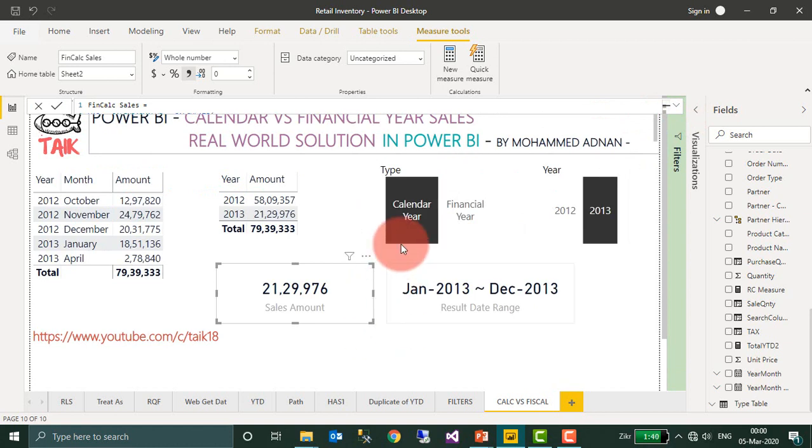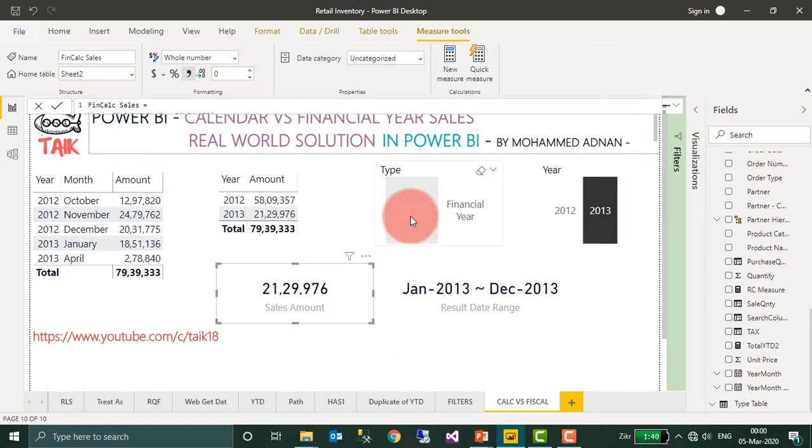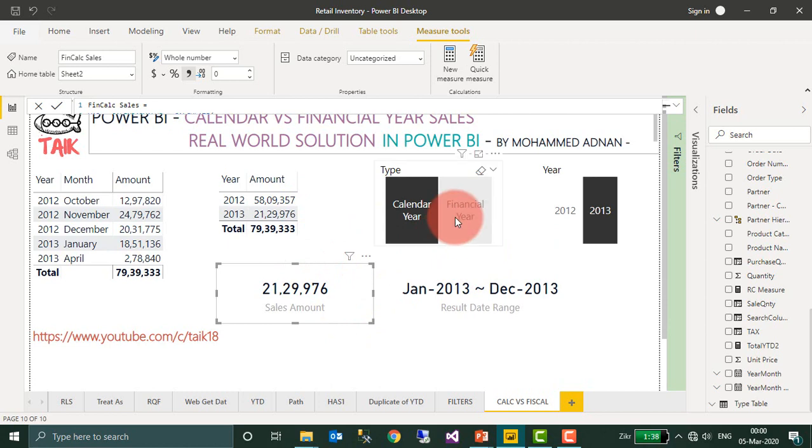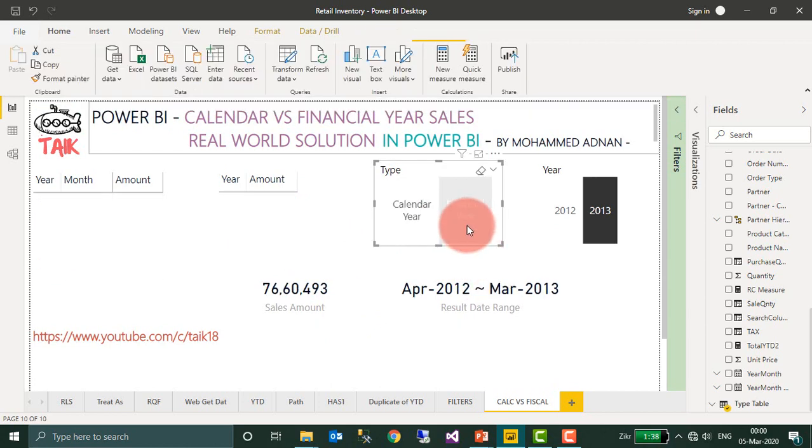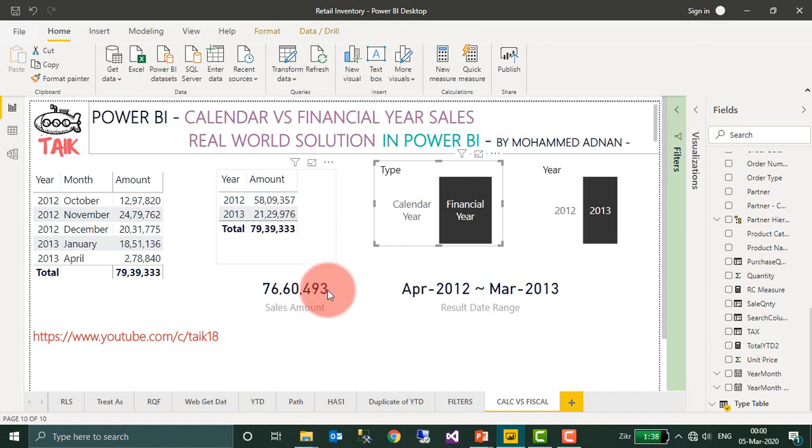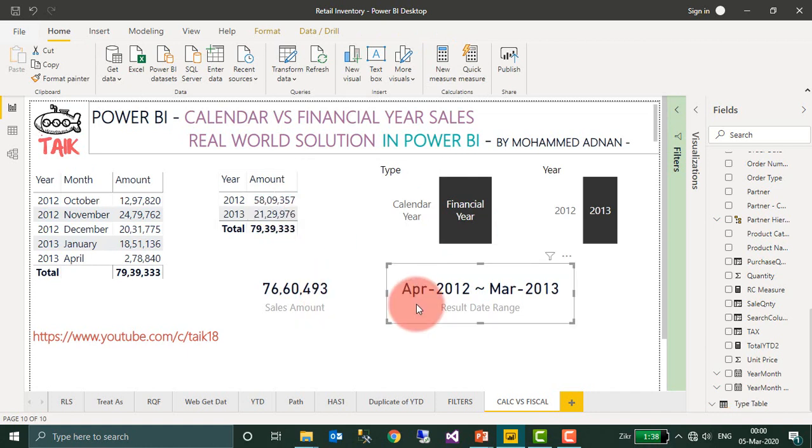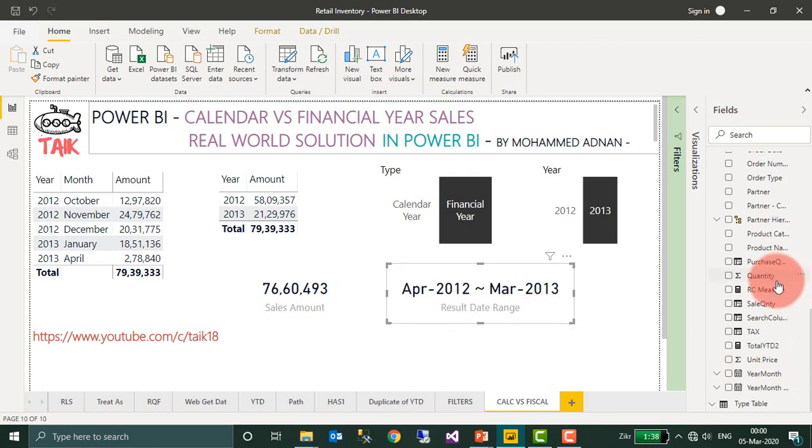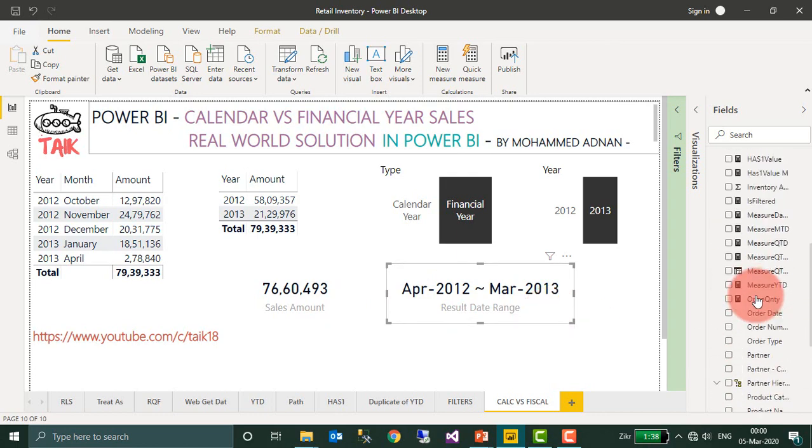By using this one, I am able to achieve this result. The user selected calendar year, it gives me the calendar value. If the user selected the financial year, it gives me the financial year data. Now you may wonder how I have achieved this one, the text. For that also I have written a DAX function.